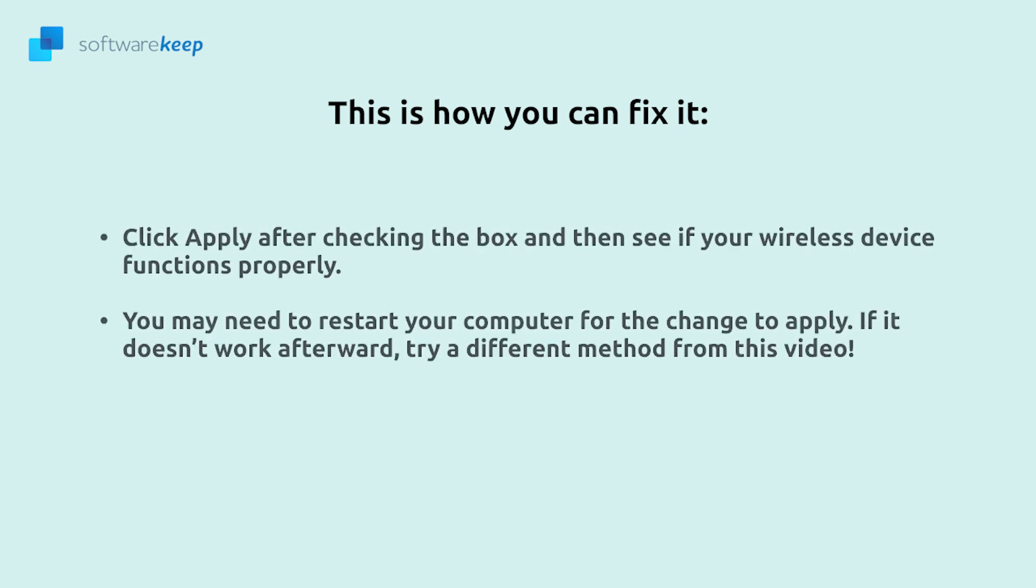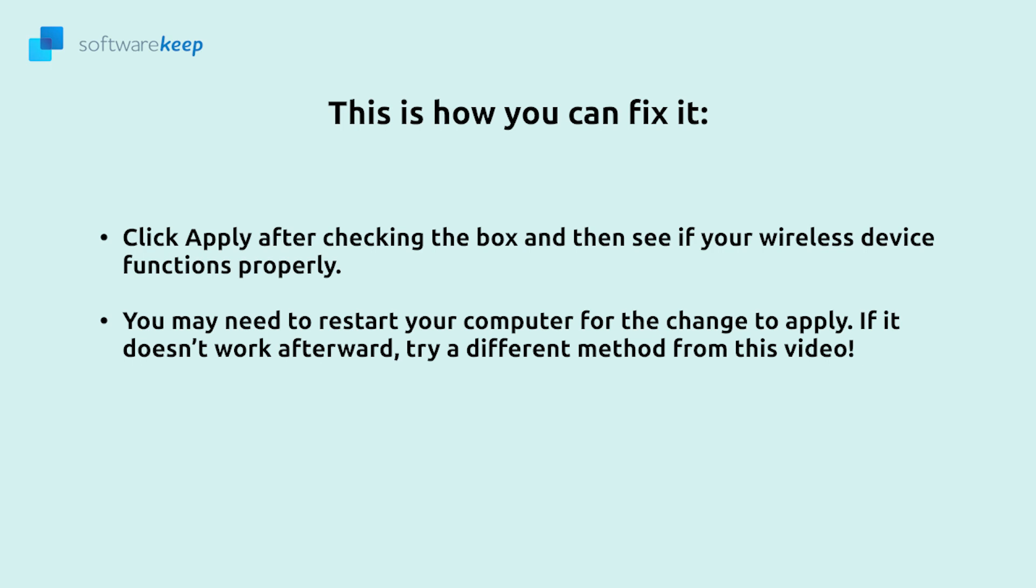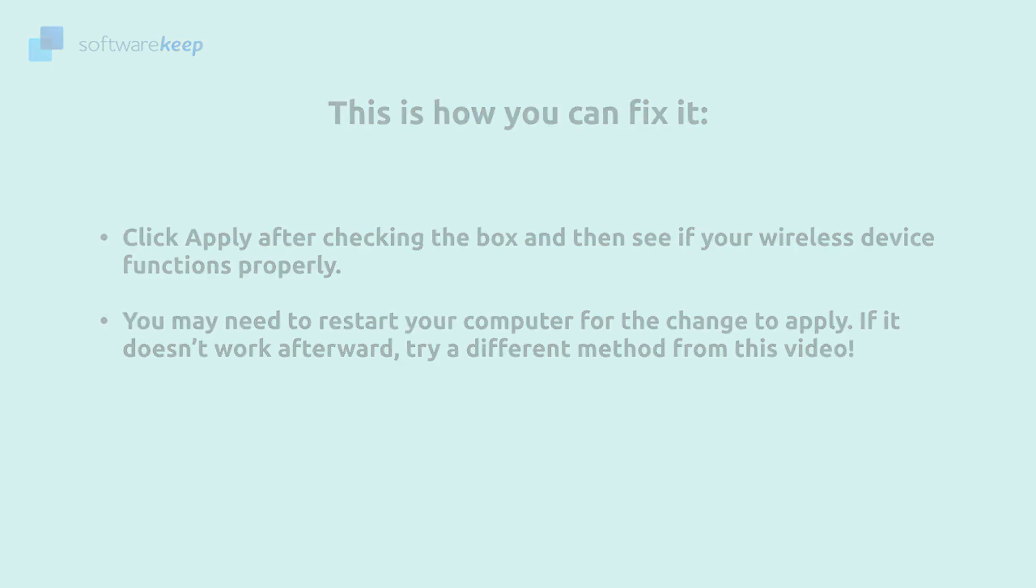And click apply after checking the box and then see if your wireless device functions properly. You may need to restart your computer for the change to apply. If it doesn't work afterwards try a different method from this video.